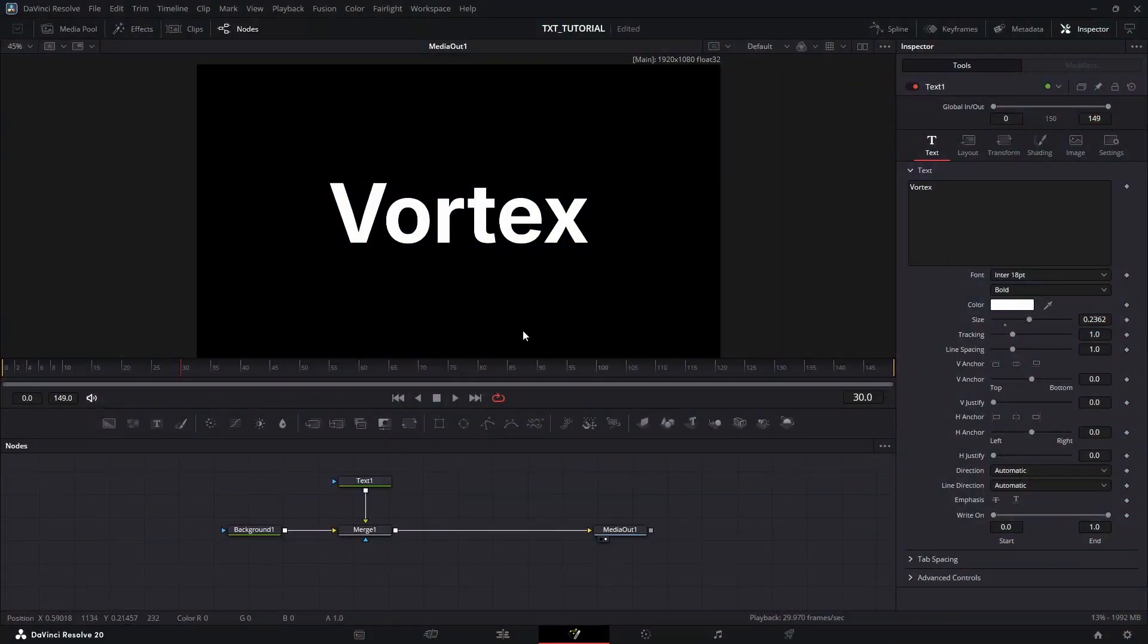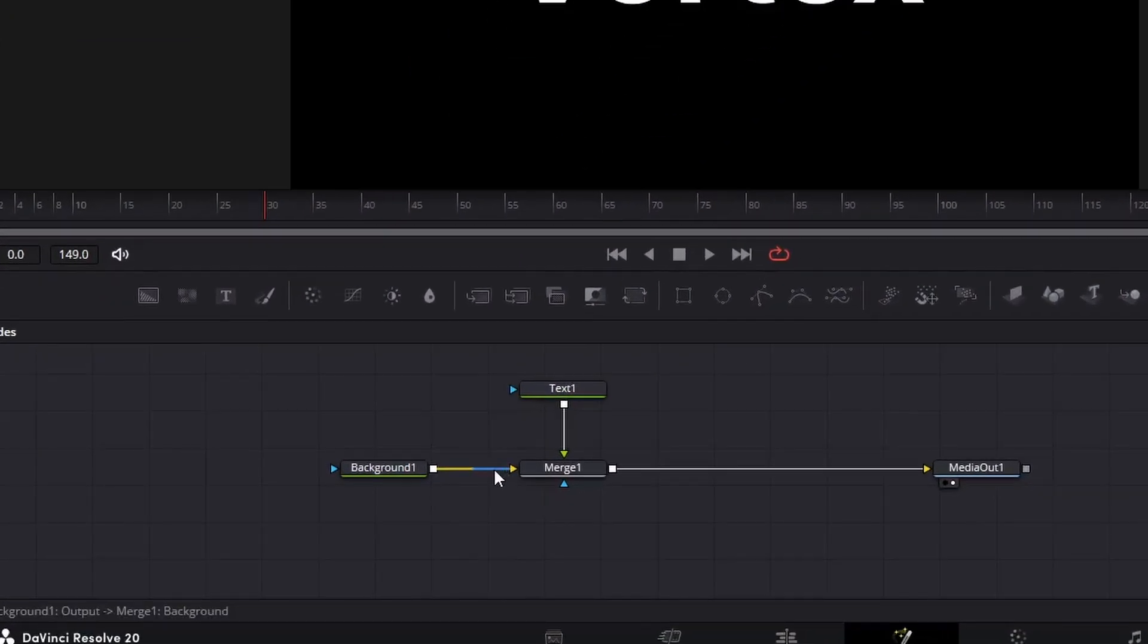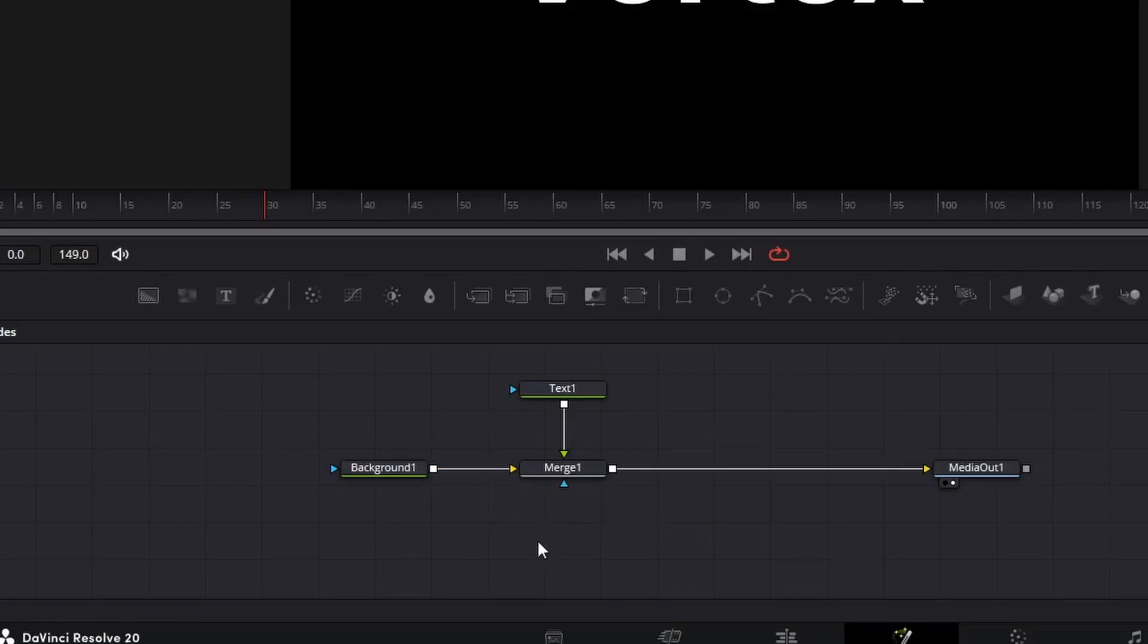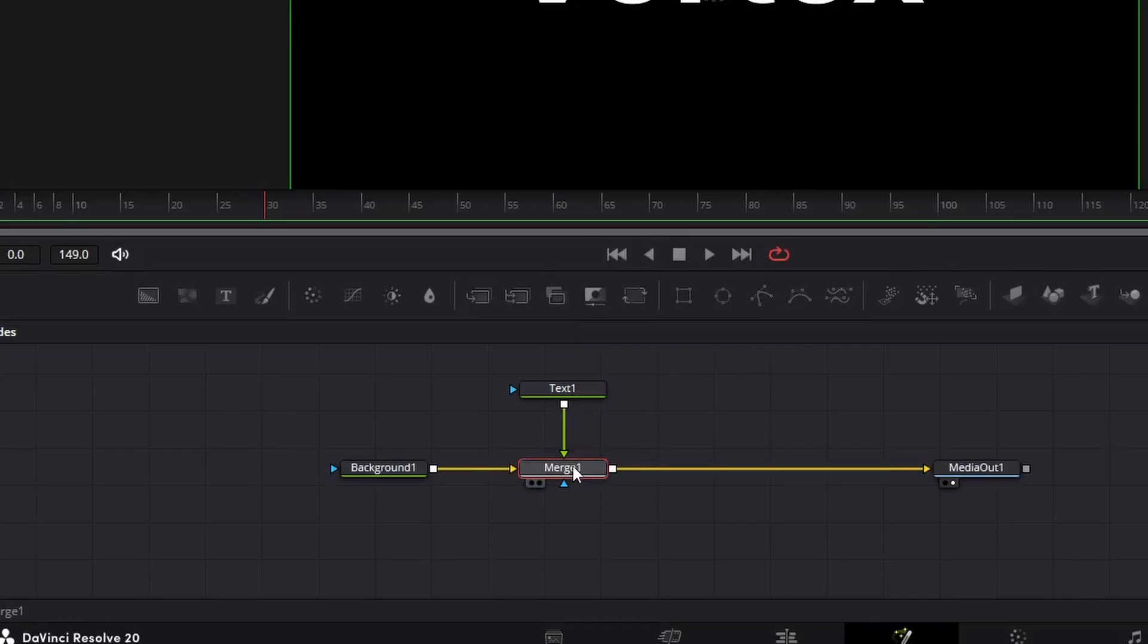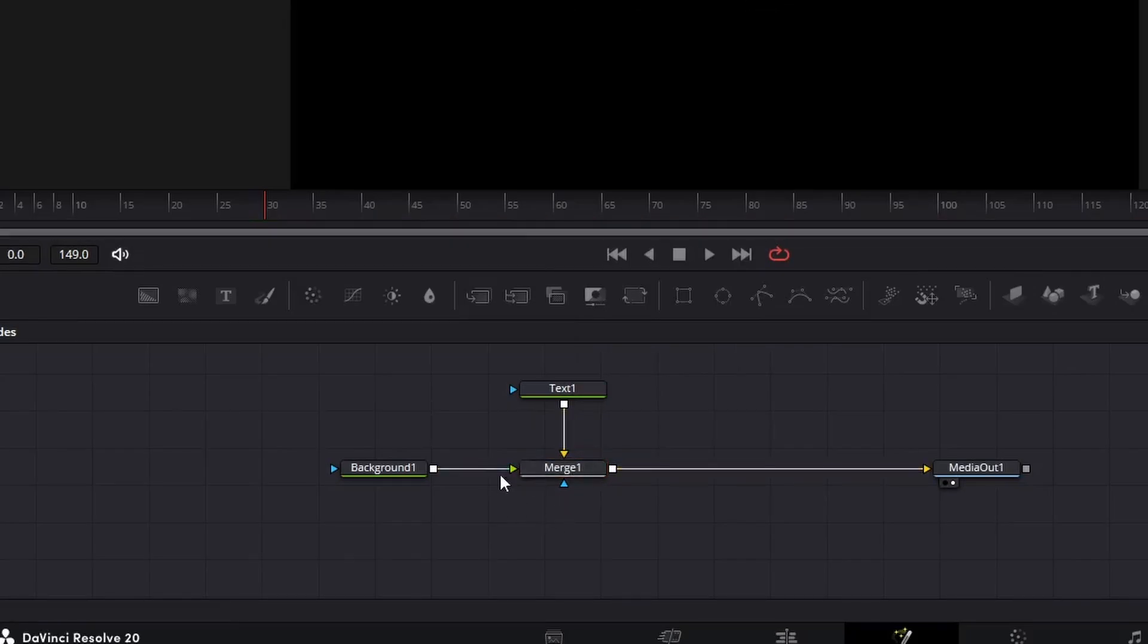Here, as you can see our background node is connected to the yellow input of the merge, and the text is connected to green. But we want its opposite. So what we're going to do is select the merge node and hit Ctrl plus T. Now the inputs are switched.